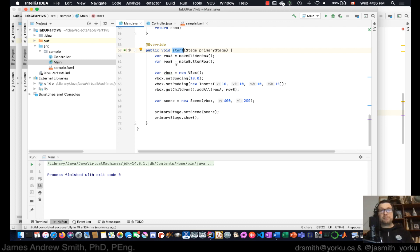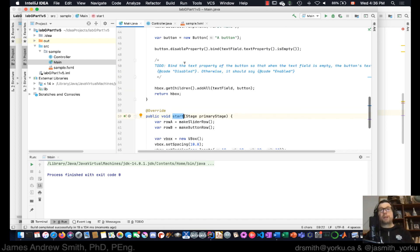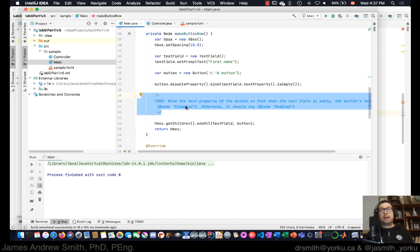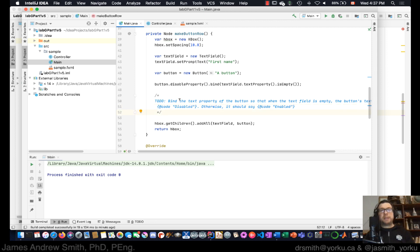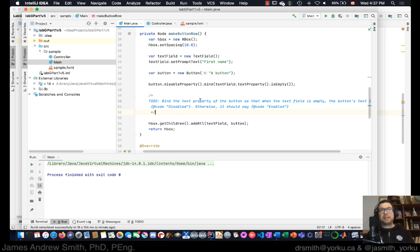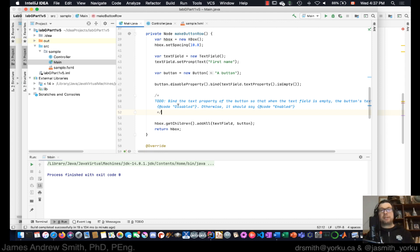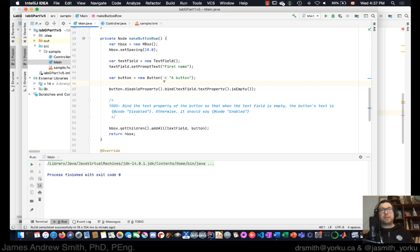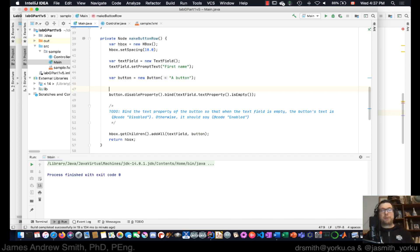These changes are possible within the overridden start method. Now we're going to work on the button row and make some changes. In Lab G, the task is to bind the text property of the button so that when the text field is empty the button's text reads 'disabled', otherwise it reads 'enabled'. Let's explore how to do that — first, we have a button object here.